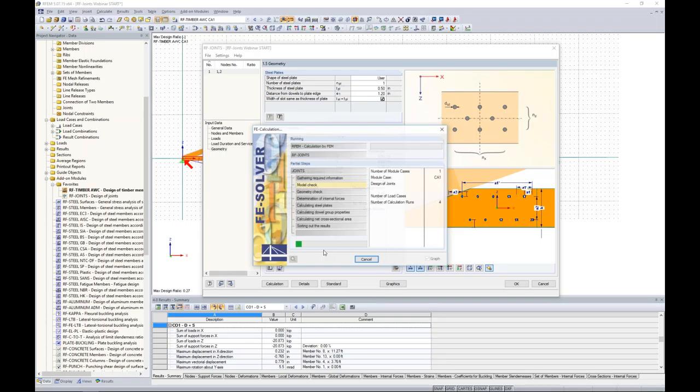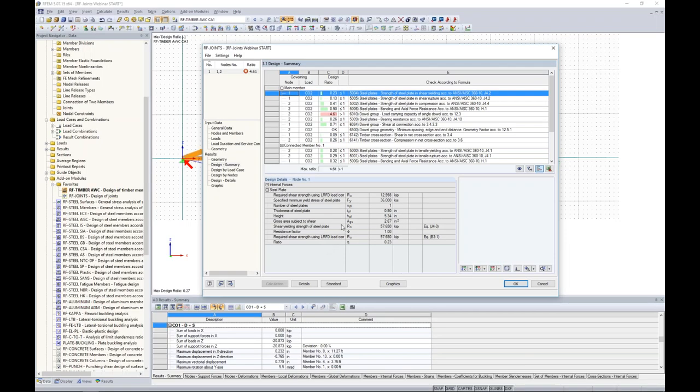For the connected member, we change the fastener diameter to 0.5 inches, set 10 dowel columns and 2 rows, utilize staggered rows, and leave the minimum edge distance setting. We then run the calculation — the program quickly cycles through and produces our connection design results.